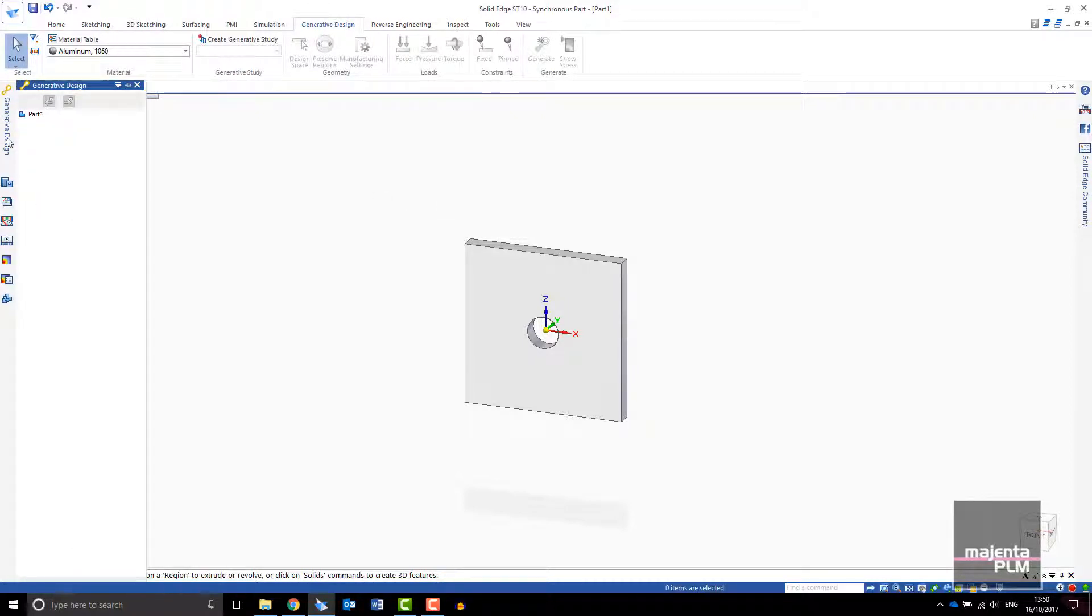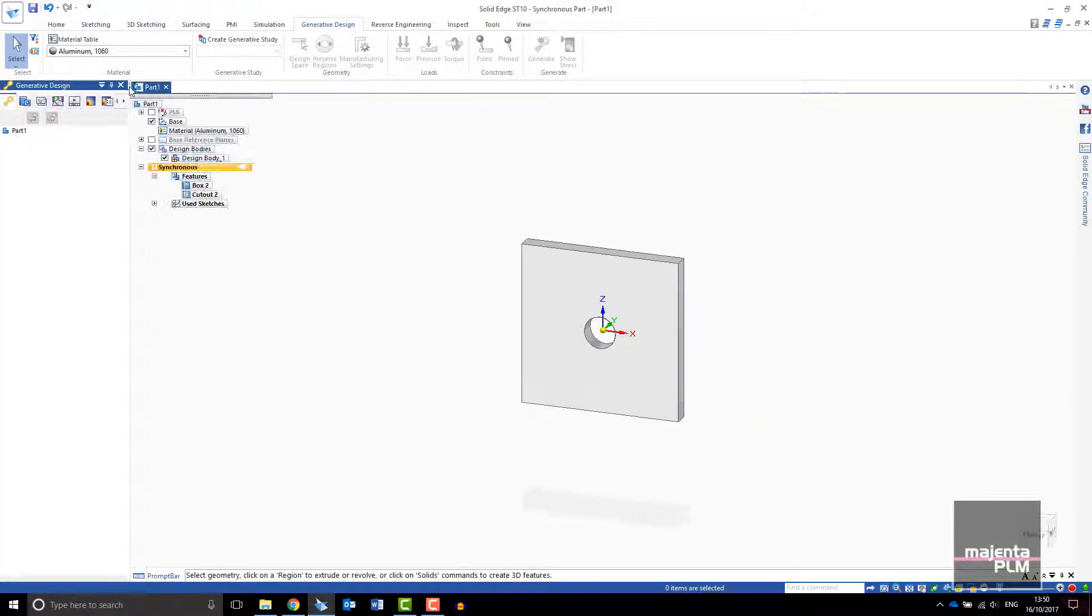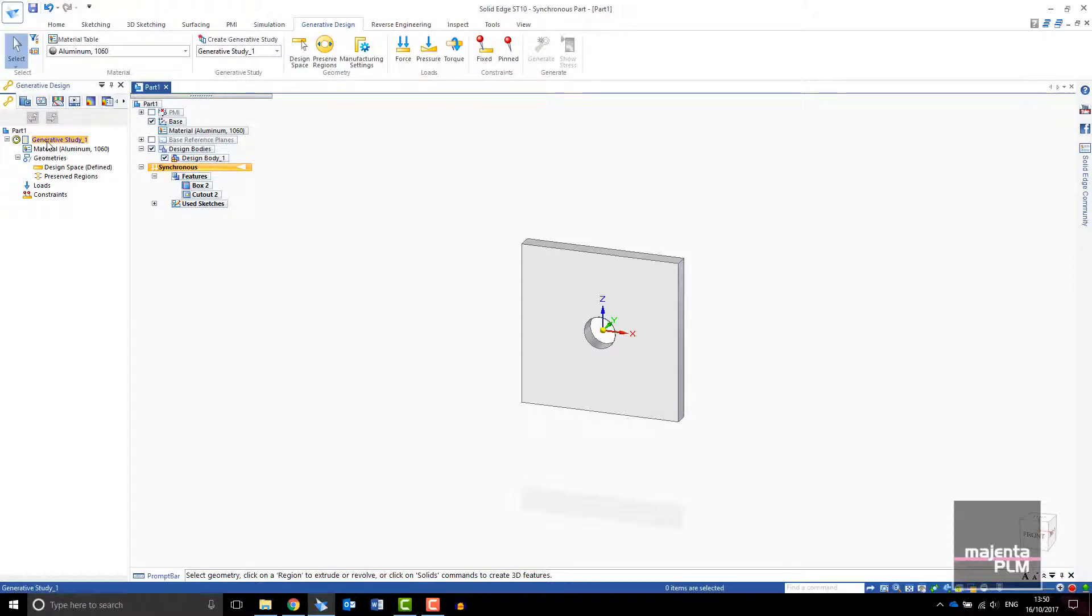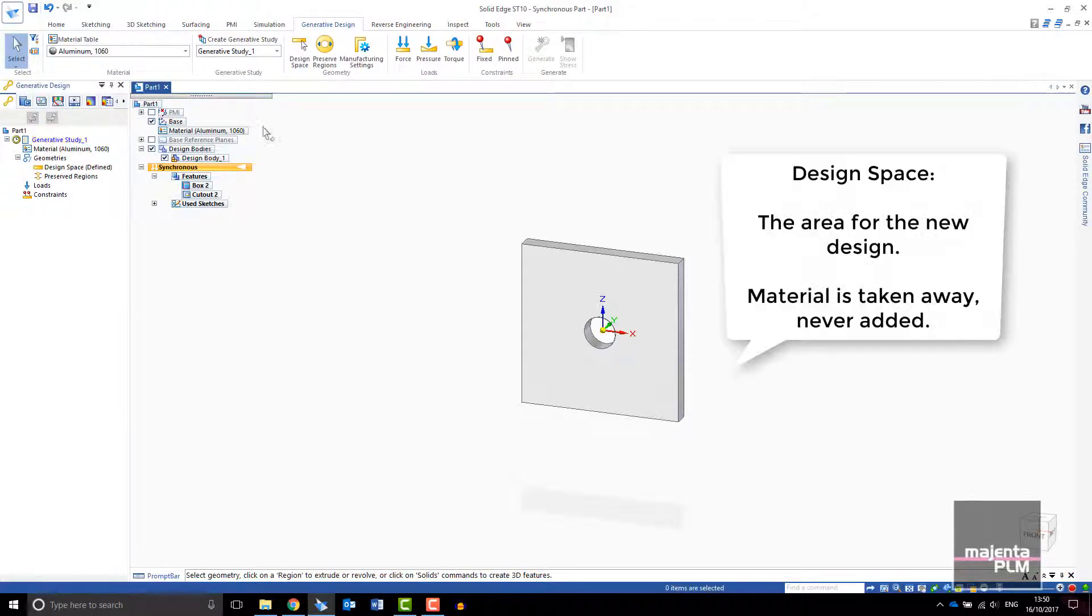If you don't have the side pane pinned, select the generative design pane and pin it in place. Select Create Generative Study. You will see your study appear in the Generative Design pane. First you need to assign your design space. Pick your design body.